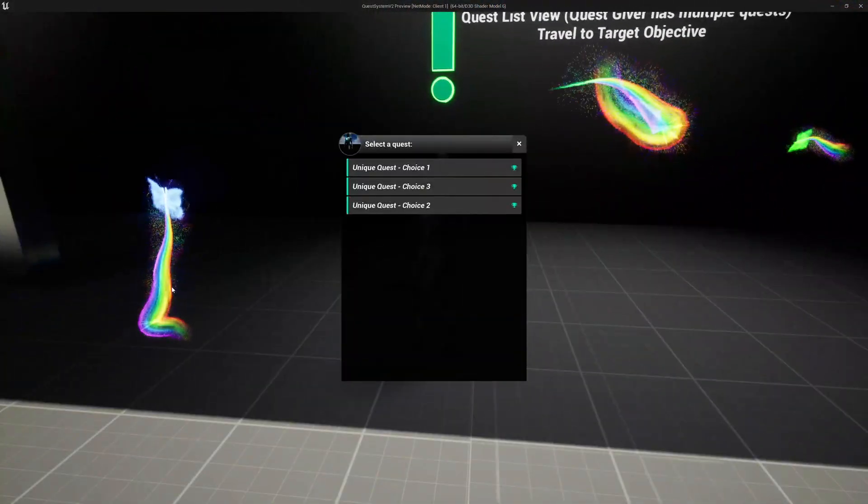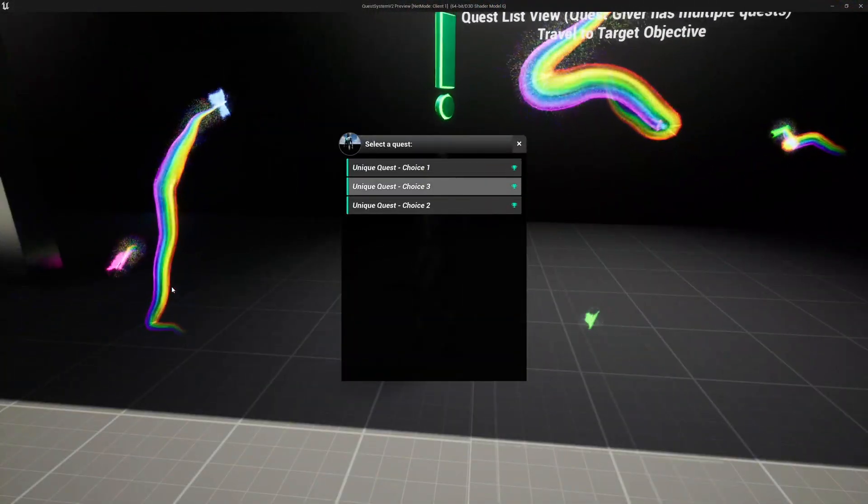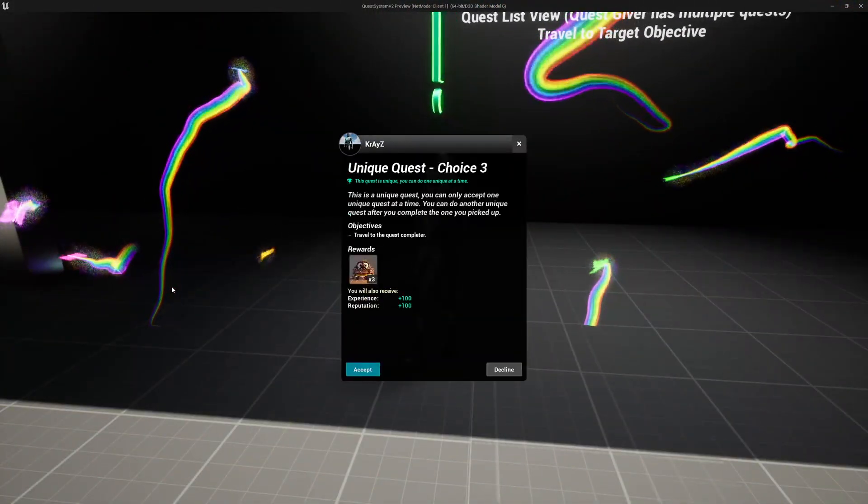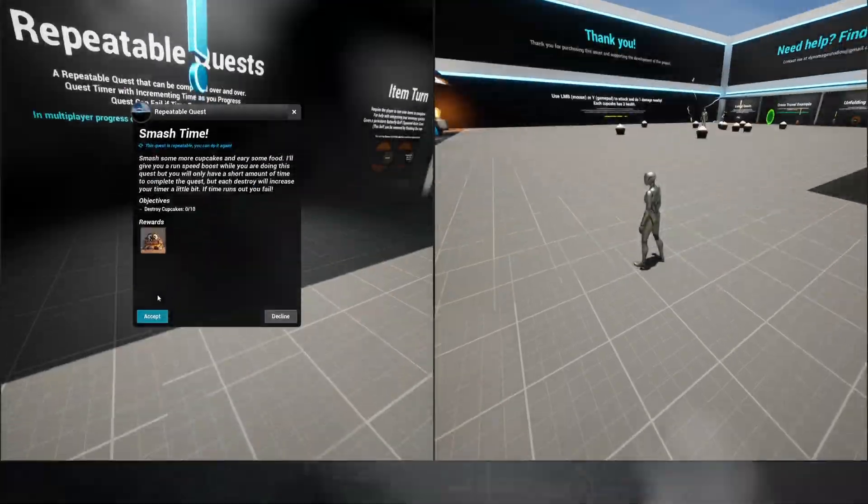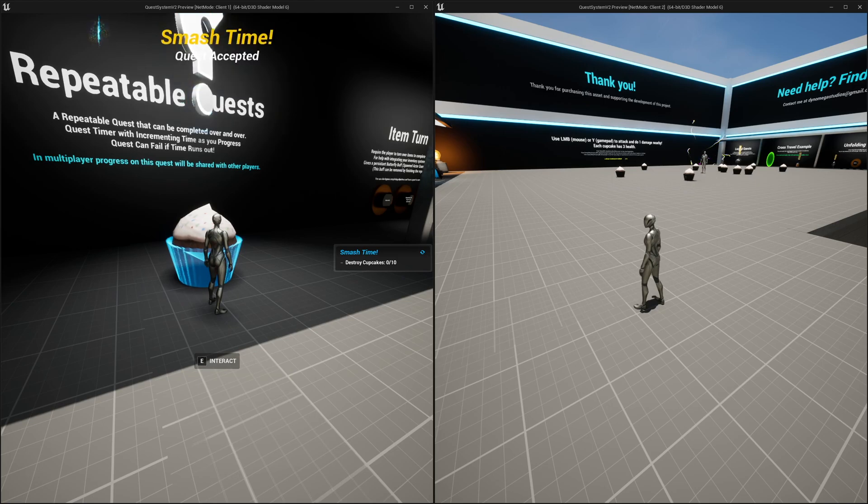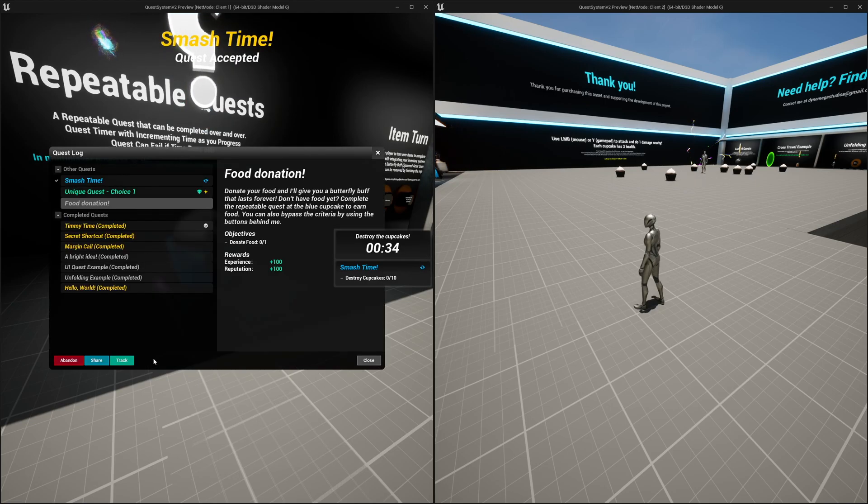Gamepad is now also supported using enhanced input and there's even a built-in save and load system. Oh yeah, check this out Timmy.